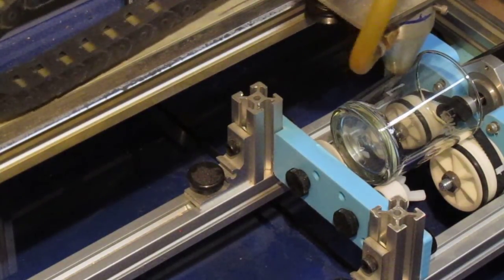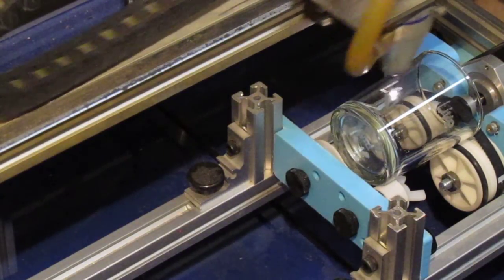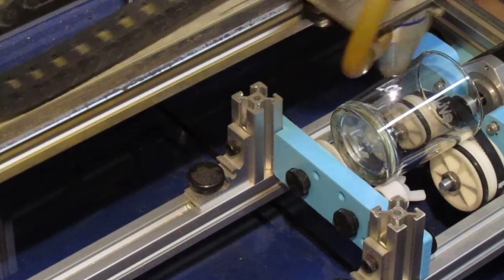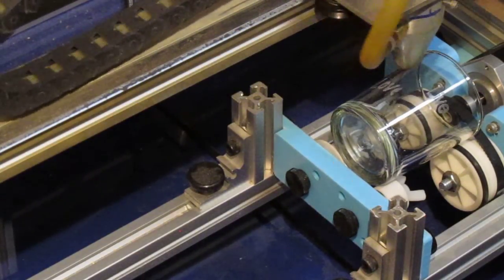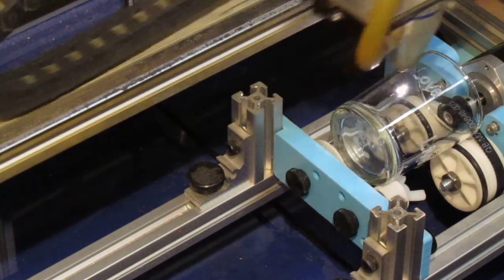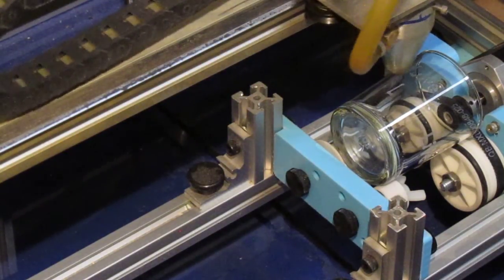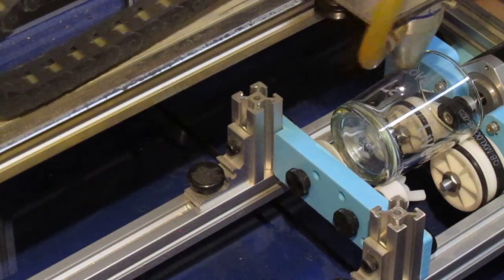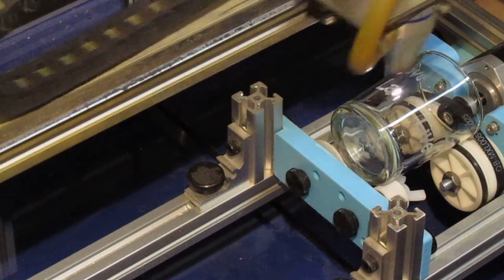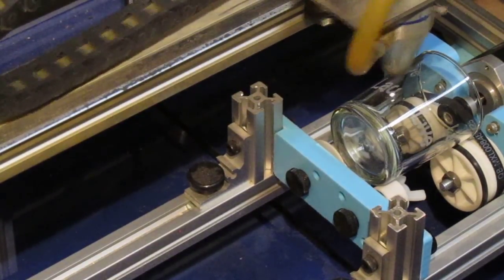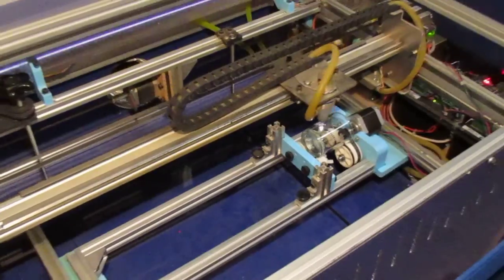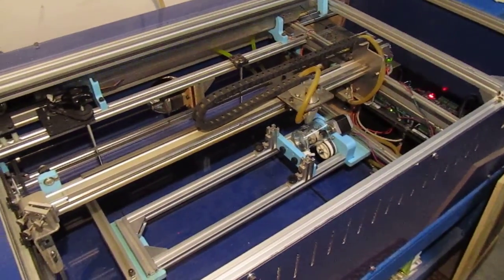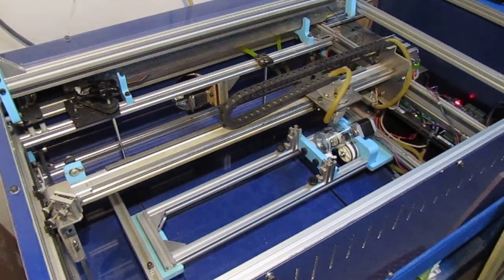And you can see it's doing a real nice job on the glass. And we've got just a little bit more to go. There we go, just finishing up.